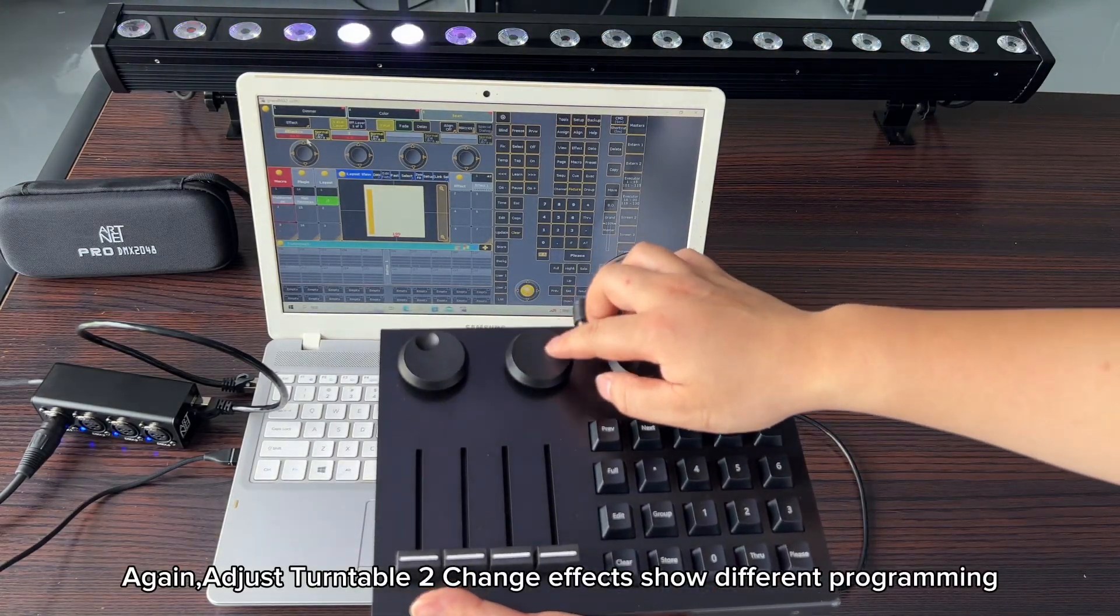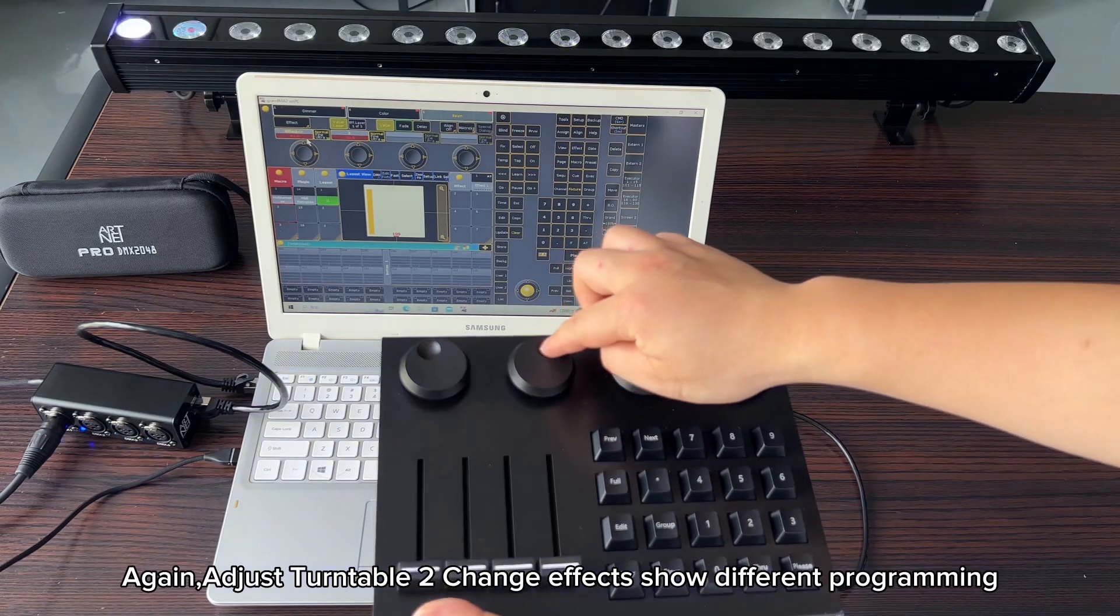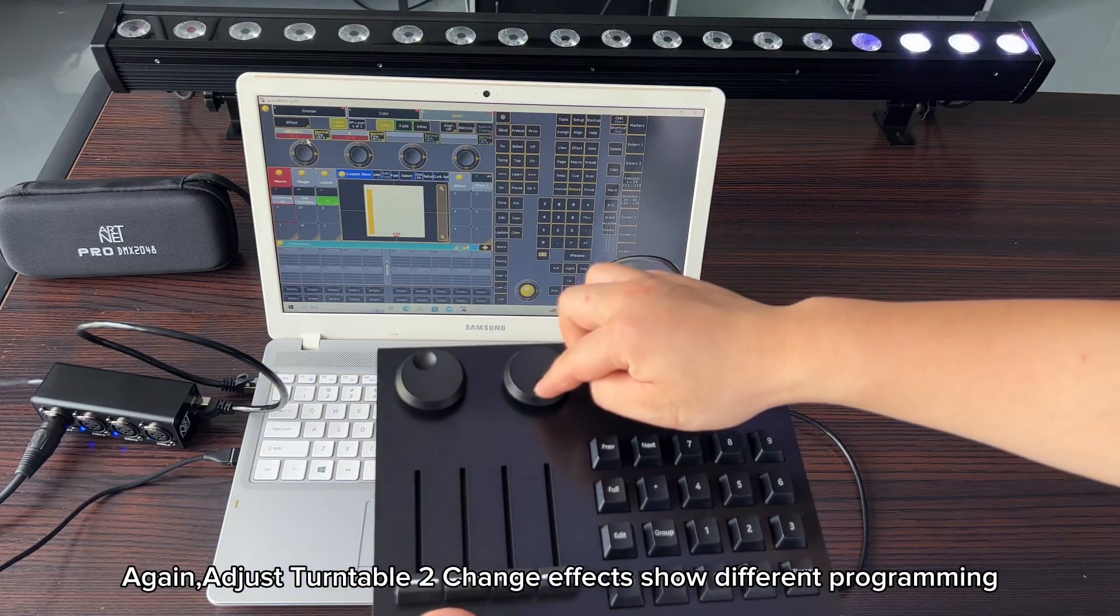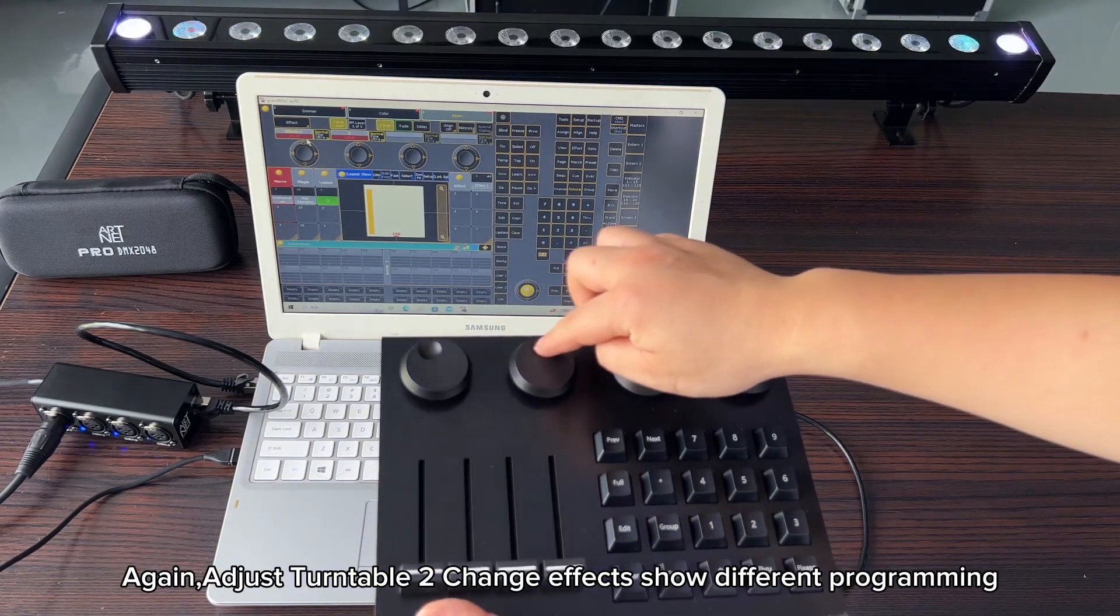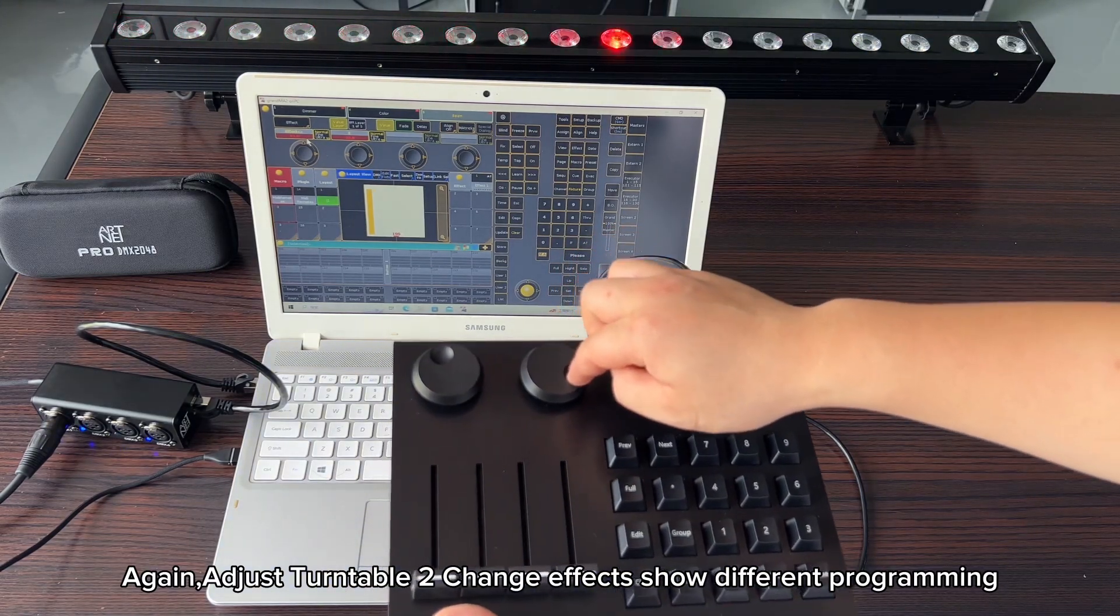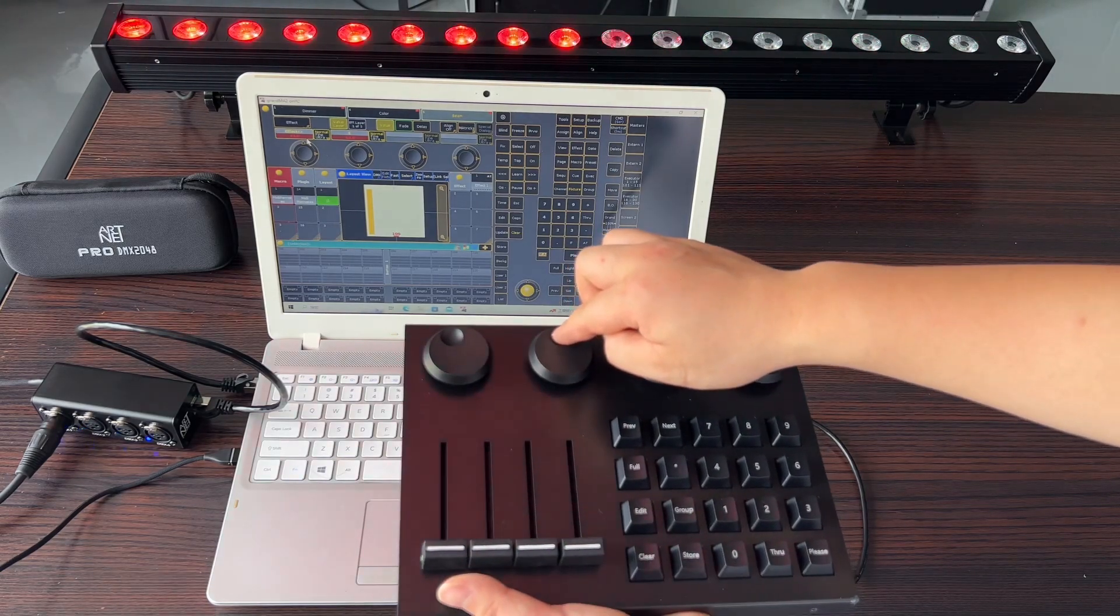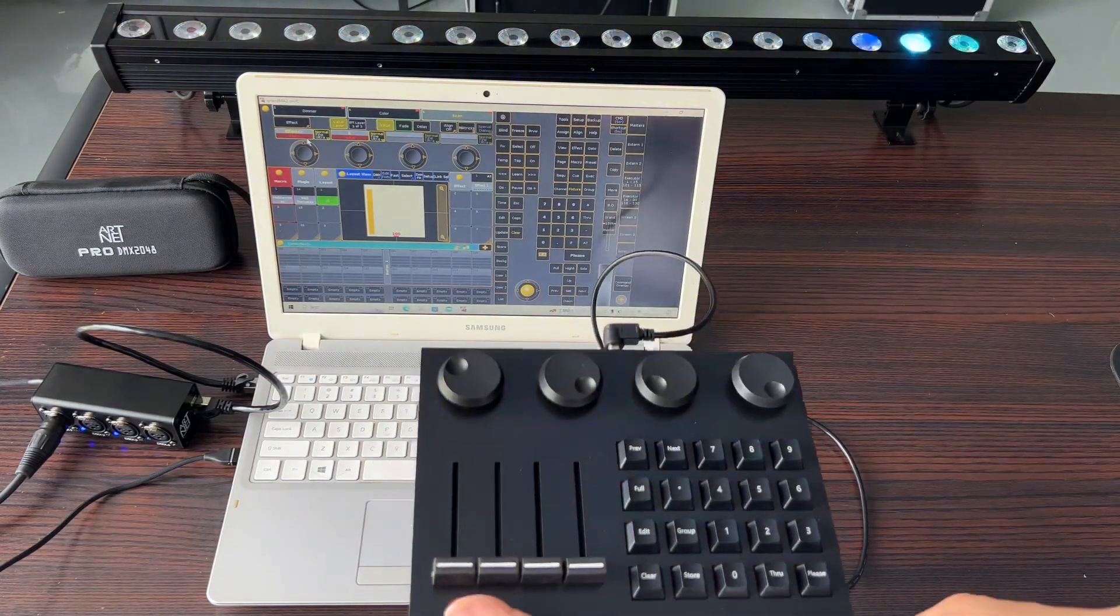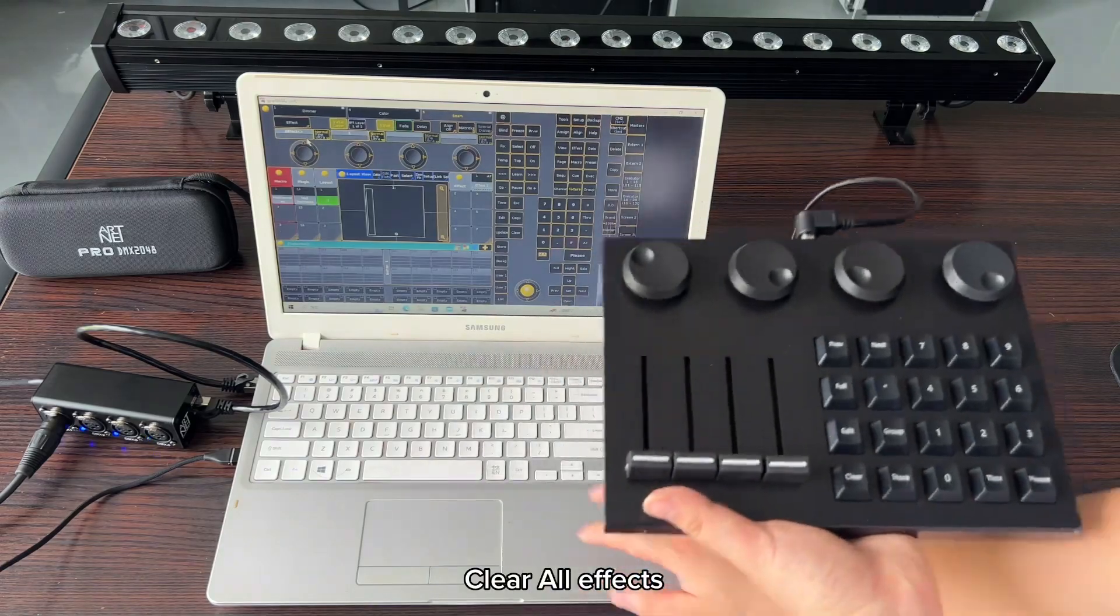Adjust turntable to change effects and show different programming. Clear all effects.